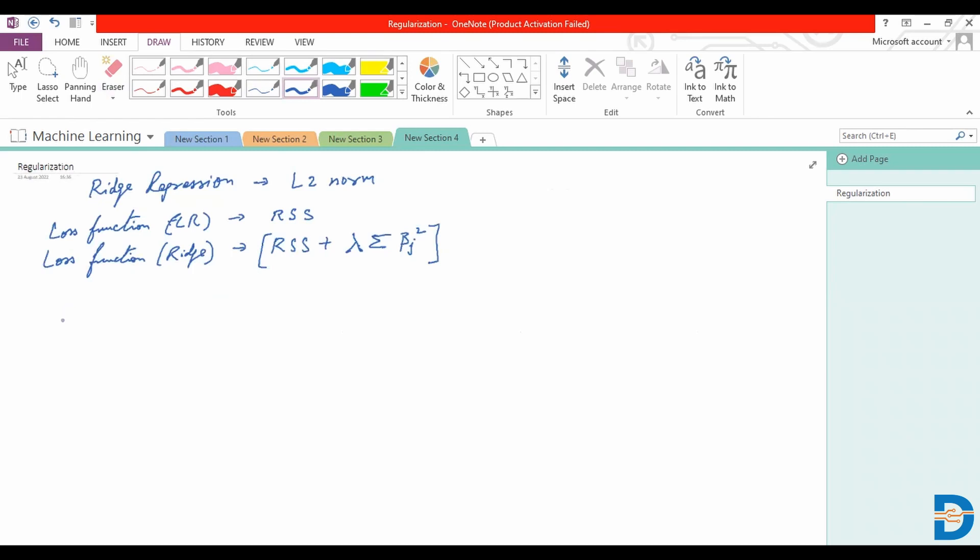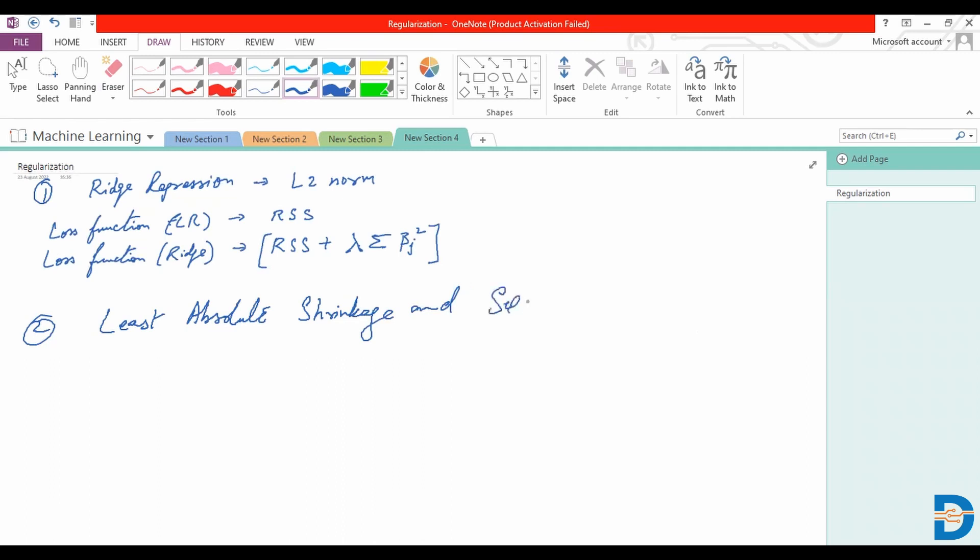The other type of prominent form of regularization would be least absolute shrinkage and selection factor. We'll take a look at what that means.